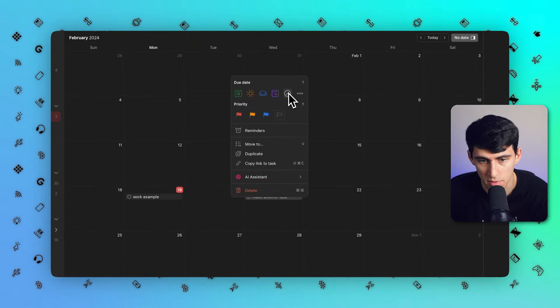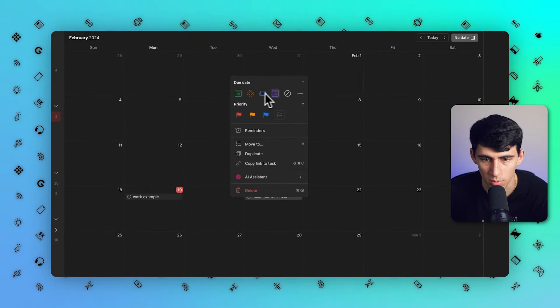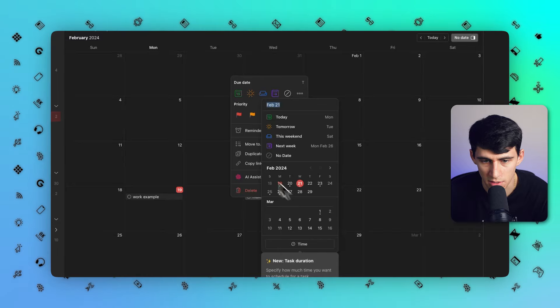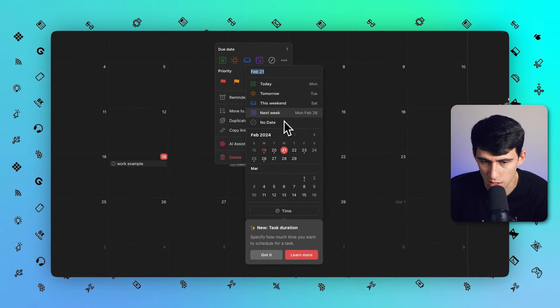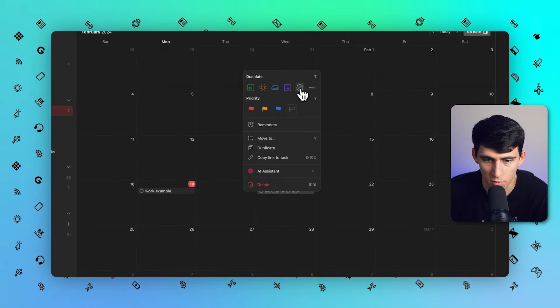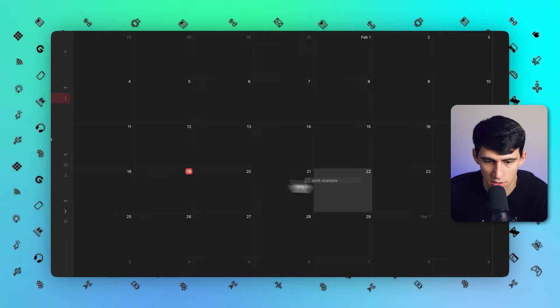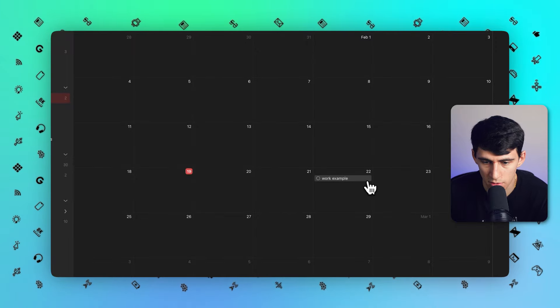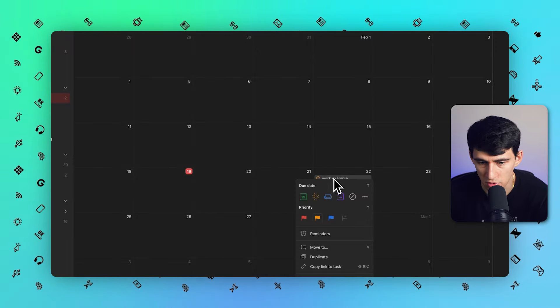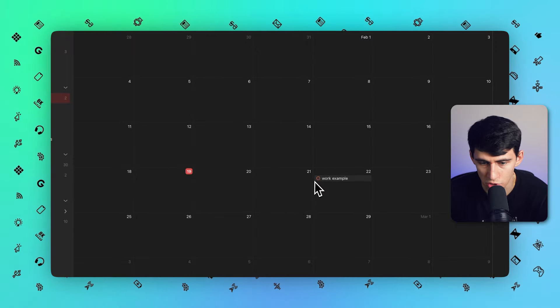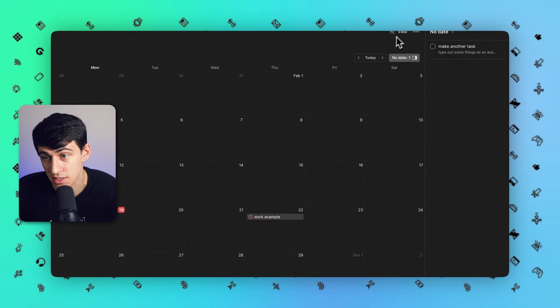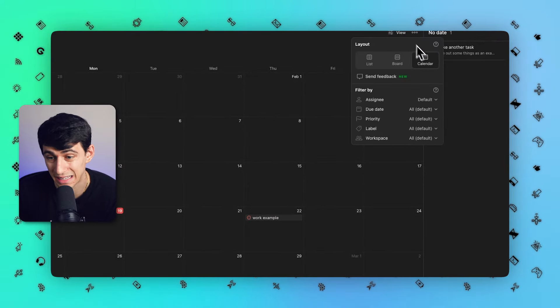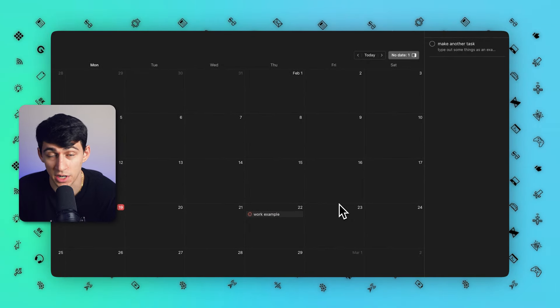I can right click on this, edit this in any way that I normally would for the rest of the views that we have inside of Todoist, whether that be making it today or tomorrow or pressing the three dots here. No date would remove it from the calendar. You obviously can drag it around, right click on it, priority, all those sorts of things. The color will show up here which is really cool.